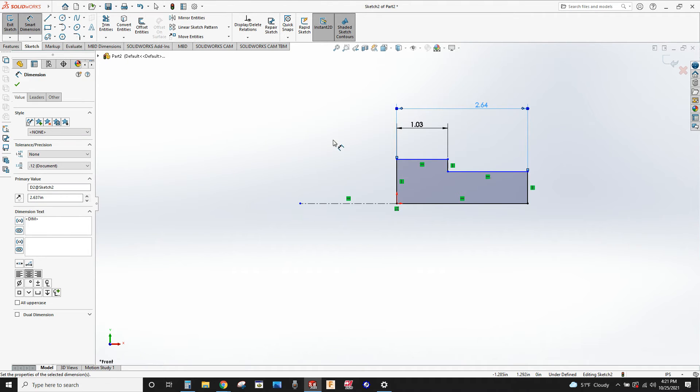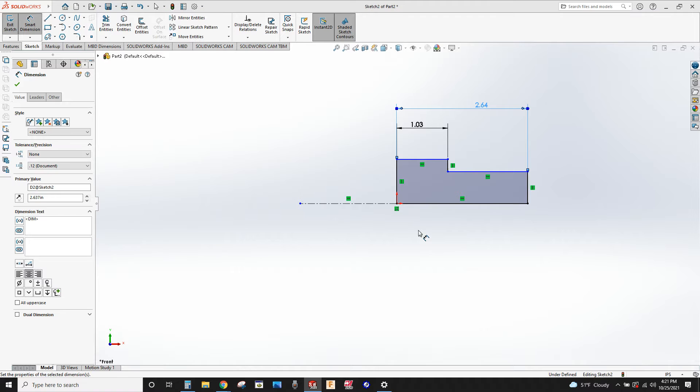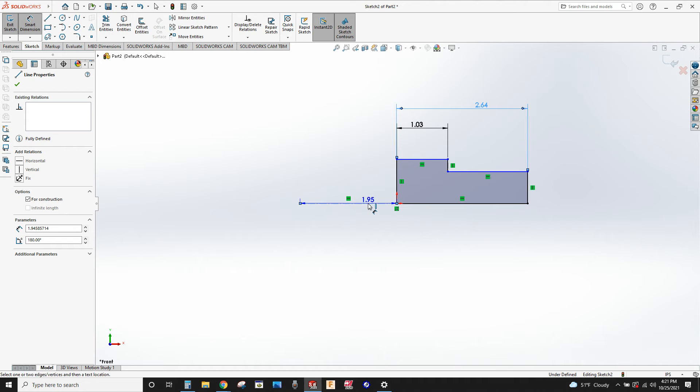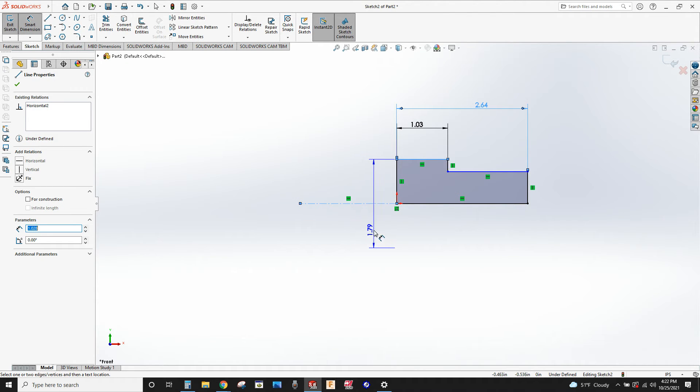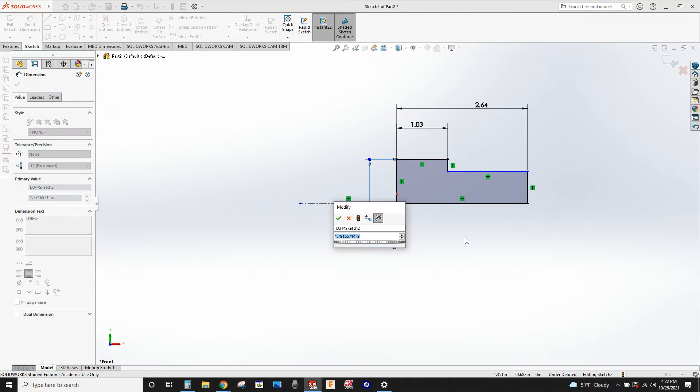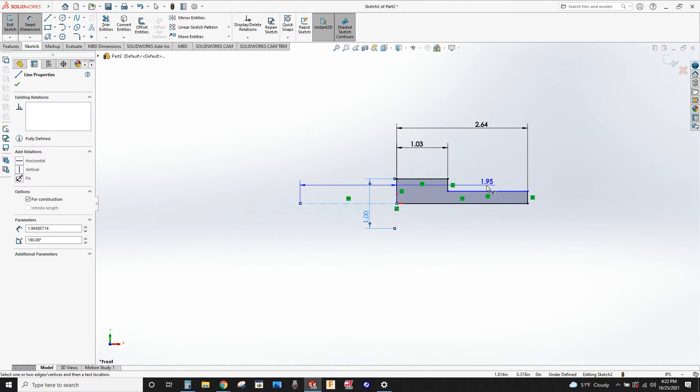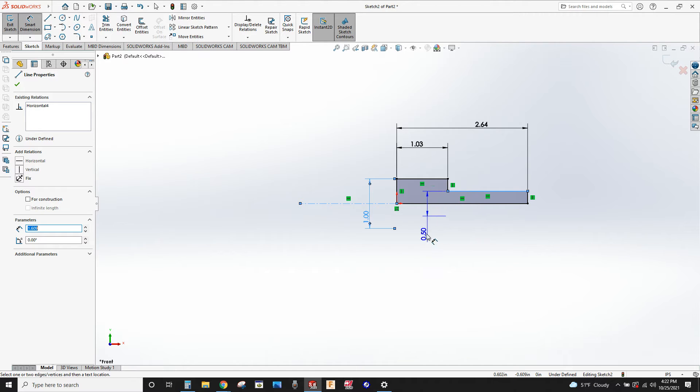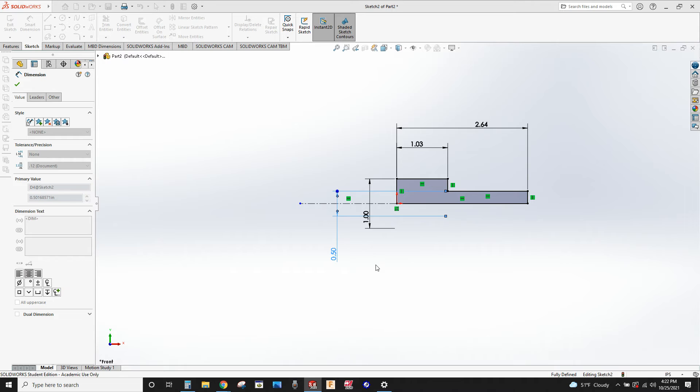Now for doing the diameters, the big diameter is 1.001 and the small one's 0.624. The way we do diameters is we always start with that center line, click on that once, then click on one of the diameter lines and then move your cursor down below the center line and it will automatically pick it up as being a diameter. Change that to 1.001. We'll do the same for over here - click on the center line, click on the upper line, then drag below it, click again, and call that 0.624.